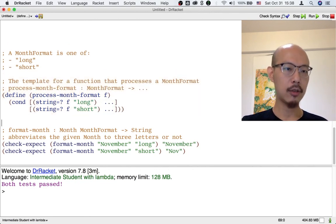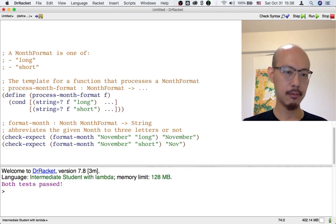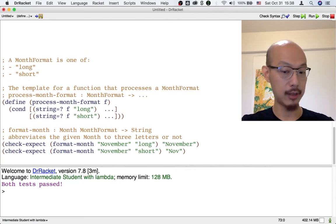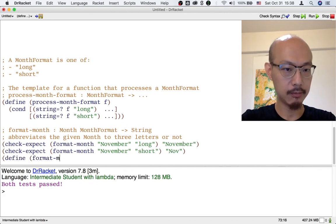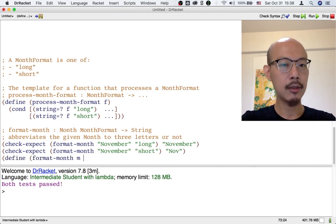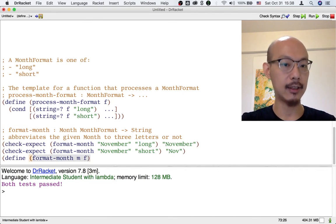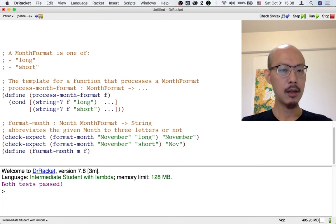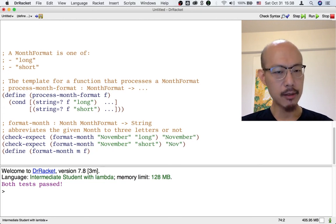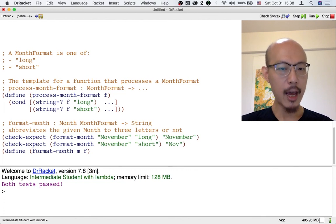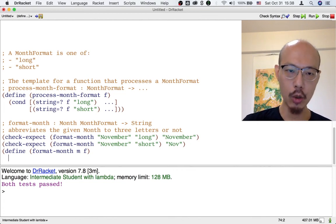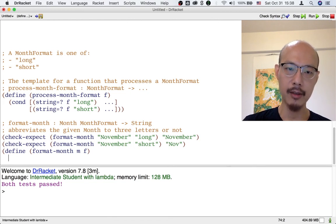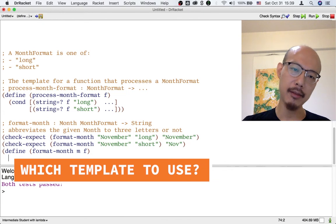All right. So now, when we write format month, again, we'll have a choice as to how to apply a template. Let's start with a header. It has a month, which I'm going to call m, and a month format, which I'm going to call f, as its two inputs. m is a month, so we could apply the template for processing a month. f is a month format, so we could also apply the template for processing a month format. Which template should we apply?